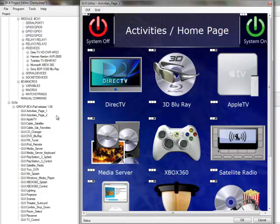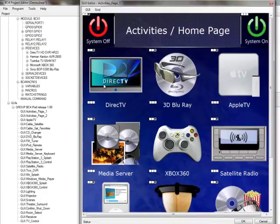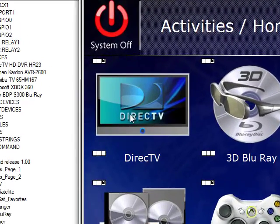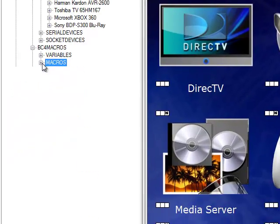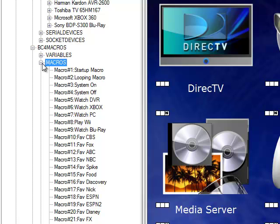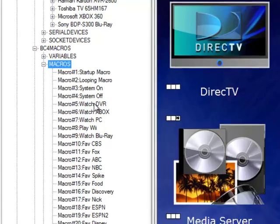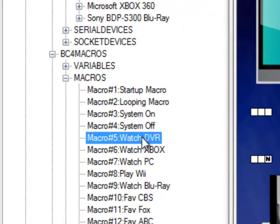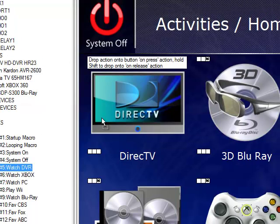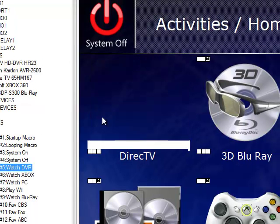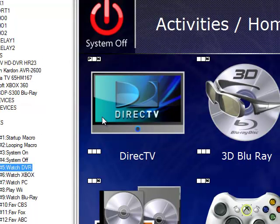To do this, I'm going to use one of the great new features that we've added to Project Editor. And that's the ability to drag device commands and macros straight from the project tree onto the GUI editor. So for our Direct TV activity, I want to assign that button the WatchDVR macro that I've already defined. So I'll go to my project tree, select the WatchDVR macro, and just drag it onto that activity.